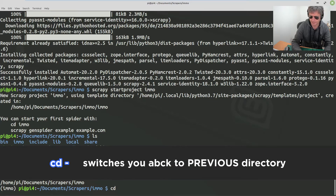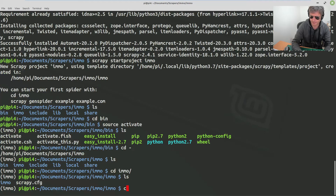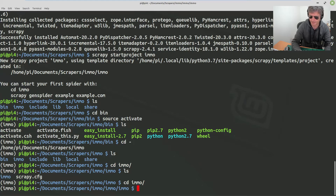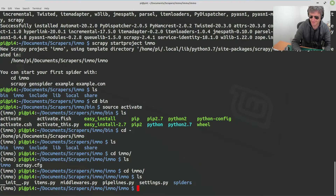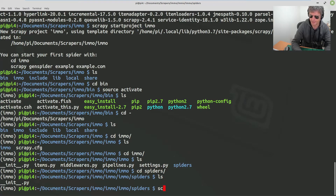And then CD Emo, CD Emo again — so nested — and CD spiders. And we can start Scrapy shell now.